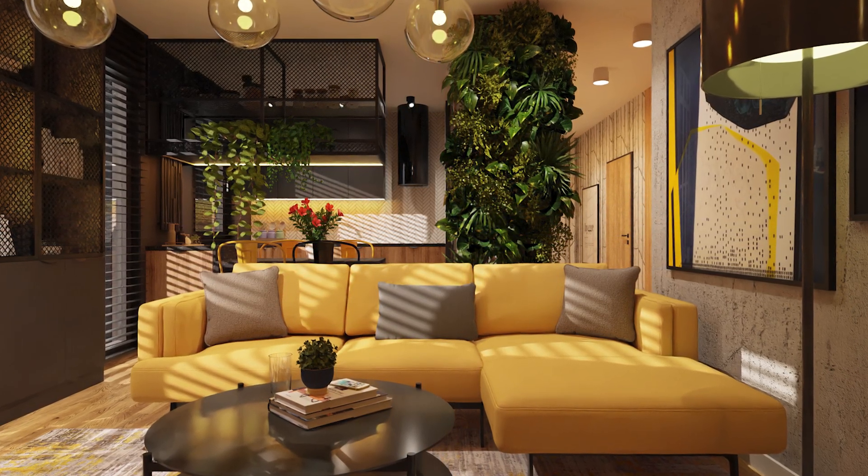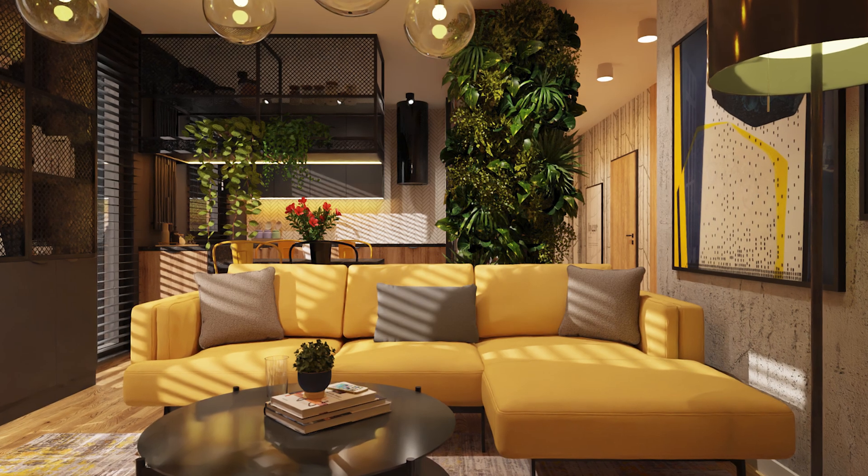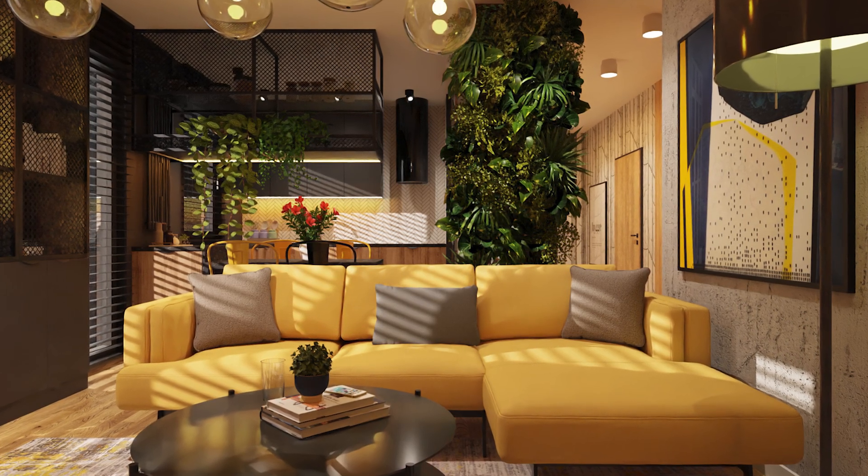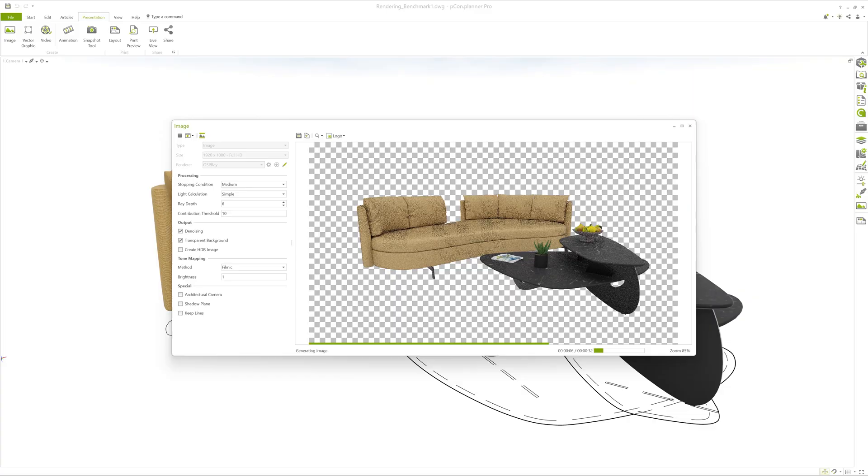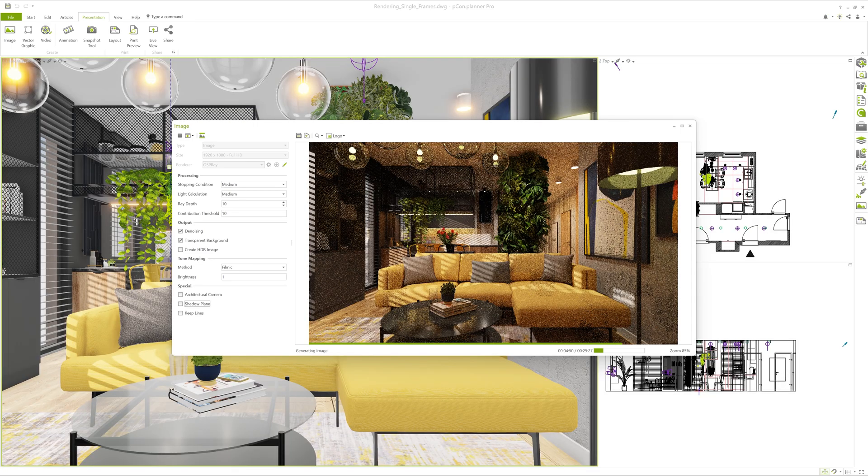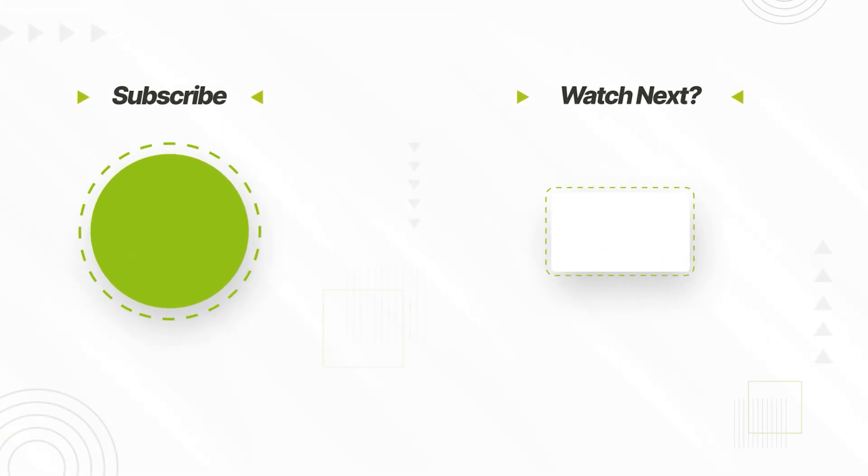With Pcon Planner 8.12, you can create stunning renderings quickly and efficiently. Whether you're doing fast previews or complex high-end scenes, this update is a major upgrade. Especially for designers and planners who regularly need visuals for presentations or proposals, the time savings really add up.